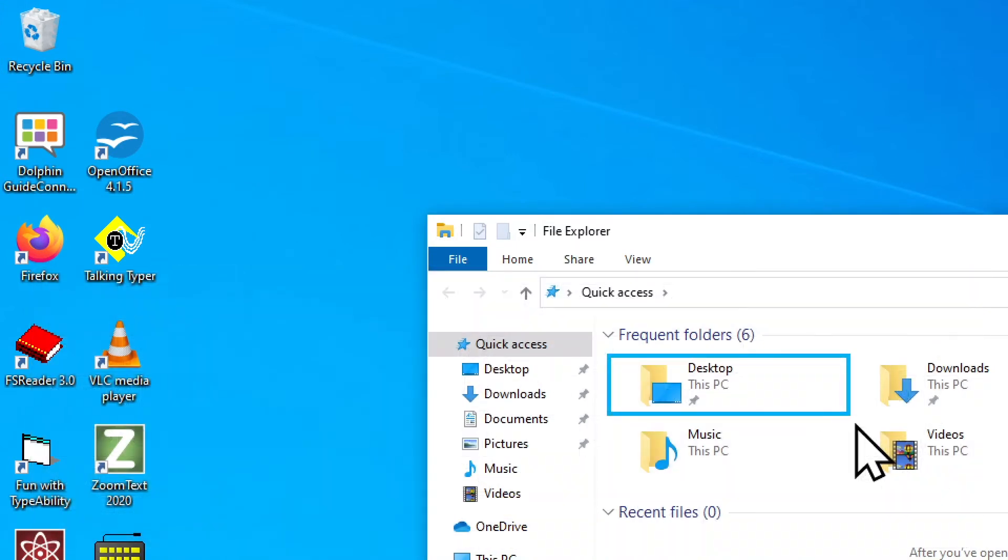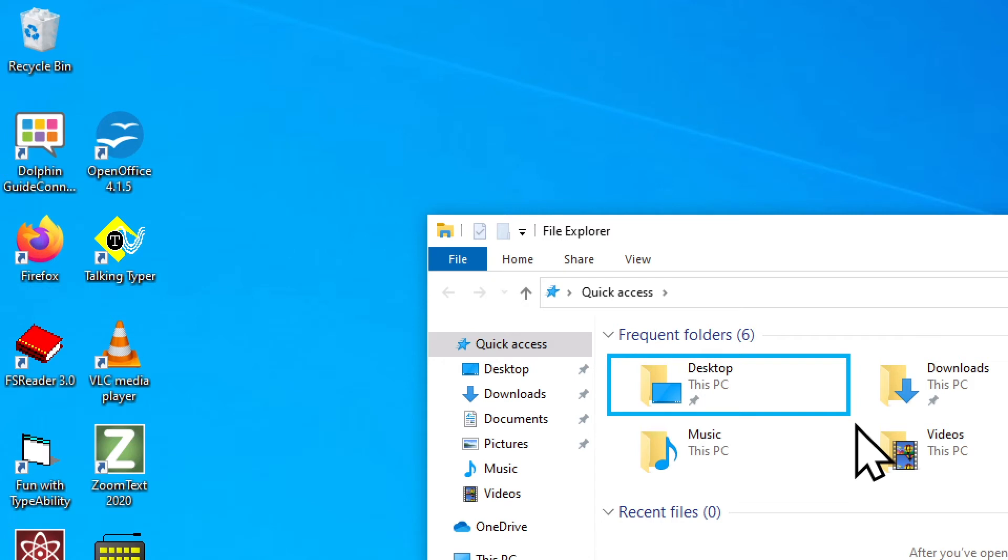File Explorer window, frequent folders, desktop. Now when you open the file explorer, in the list, you will be able to find the downloads folder. If you're not sure where it is in this list, or if you can't see well enough to find it, you can tap the letter D, as in download, until you hear it.